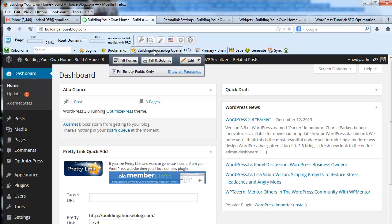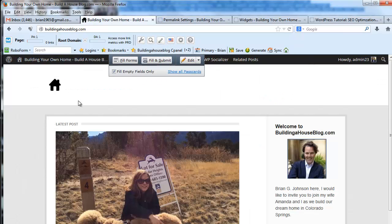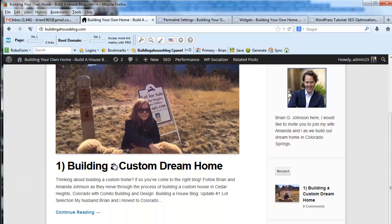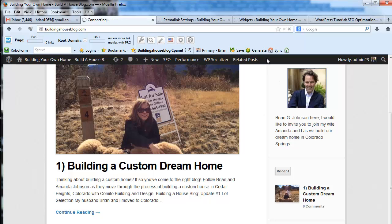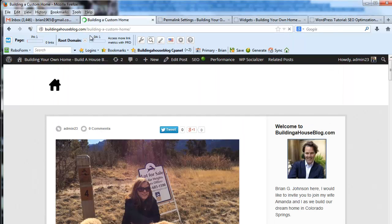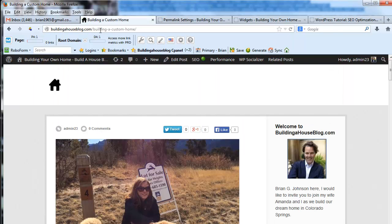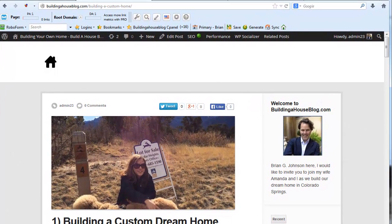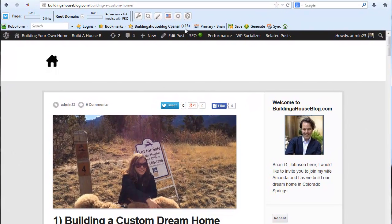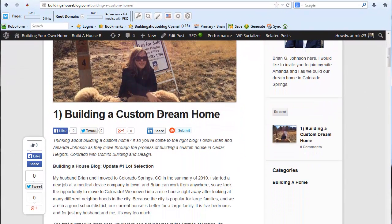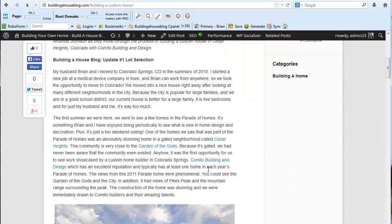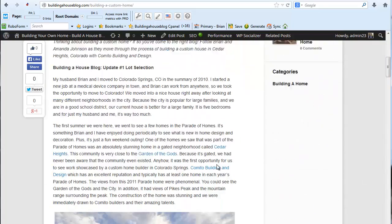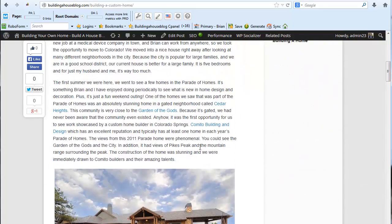In the search engines, while they are very good at indexing dynamic content, it's not as friendly as this type of a structure that I just showed you. Where the URLs are based on keywords. Like we're seeing right here. Build a custom home. That's a keyword driven URL. It's very friendly.